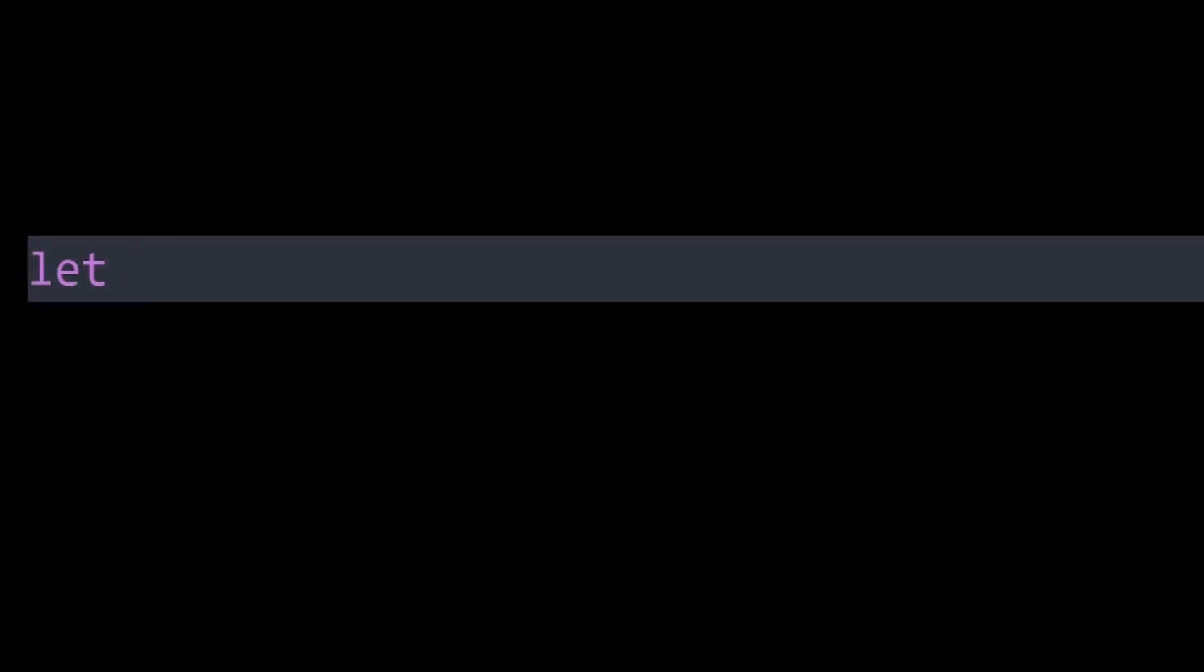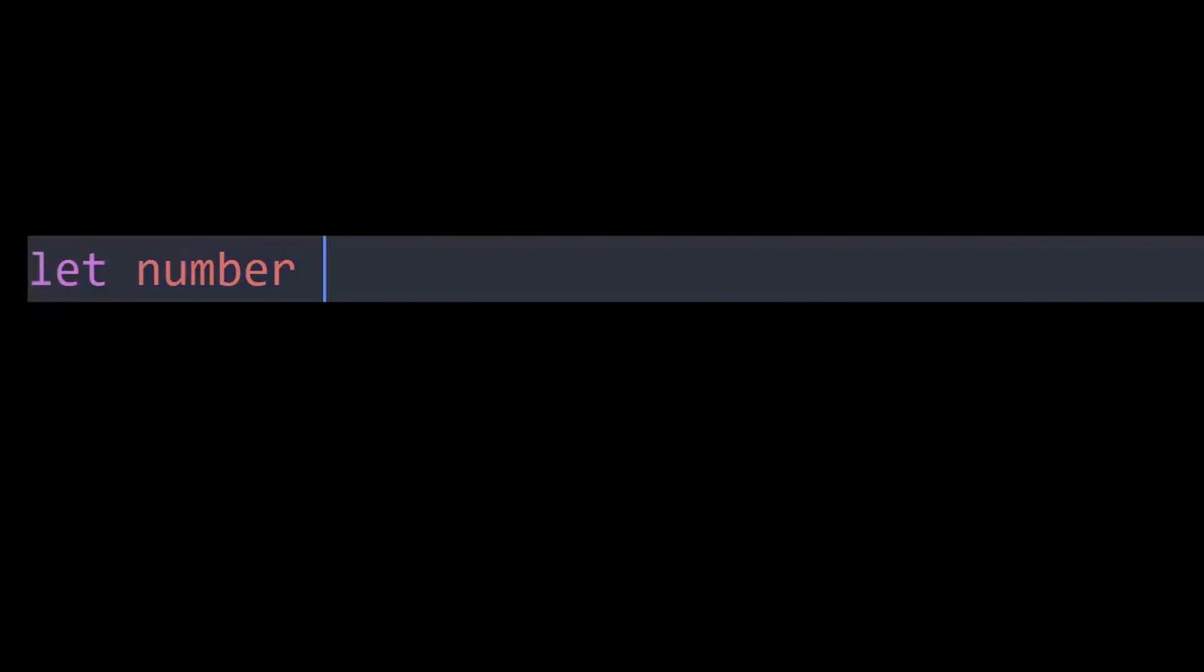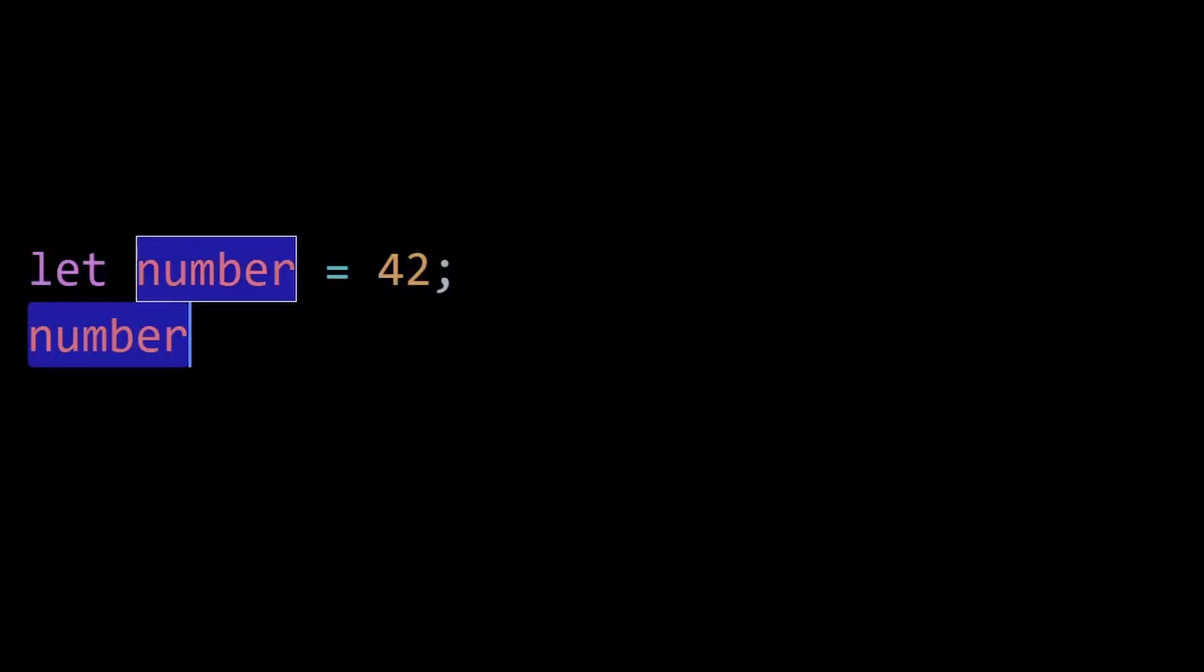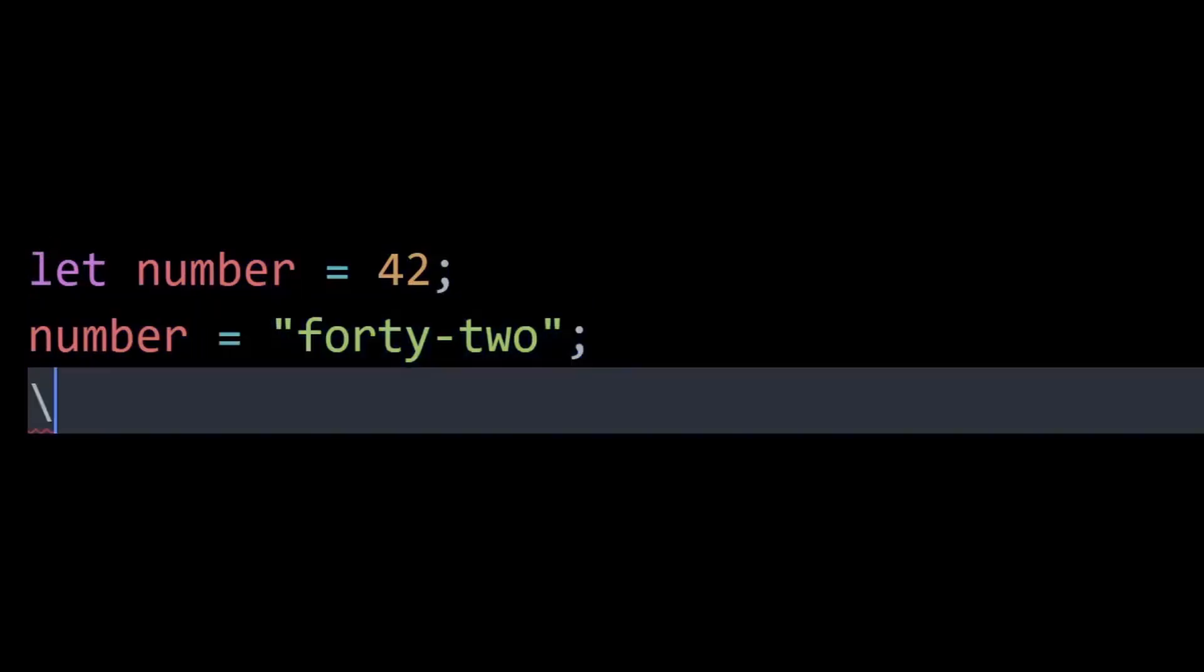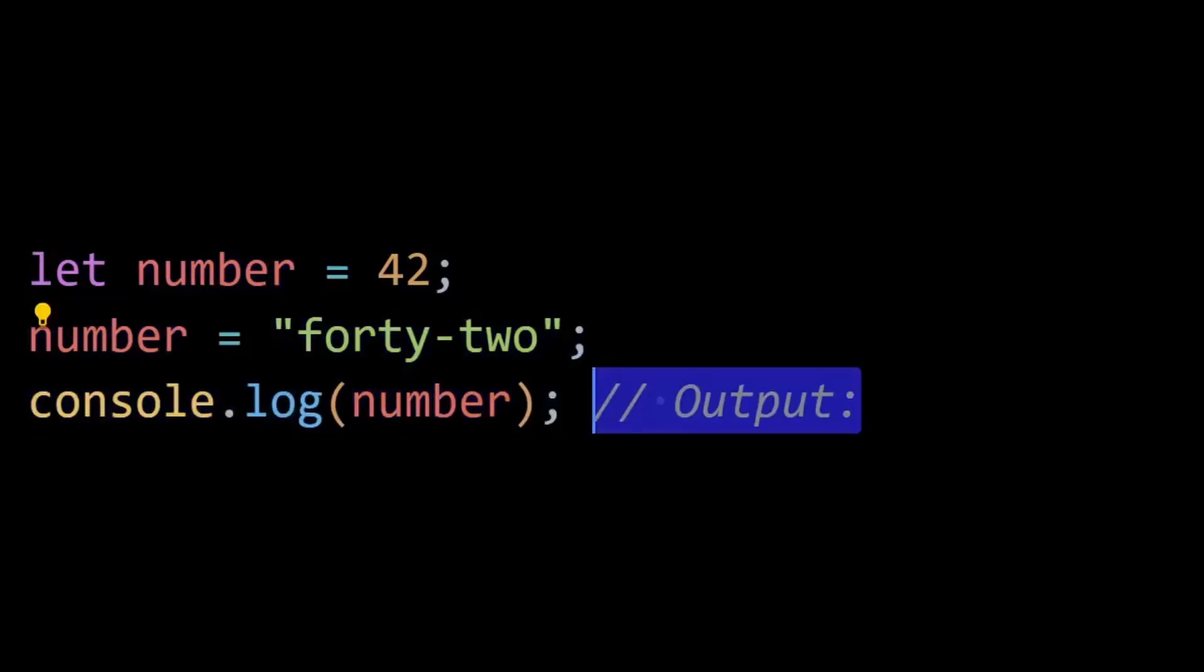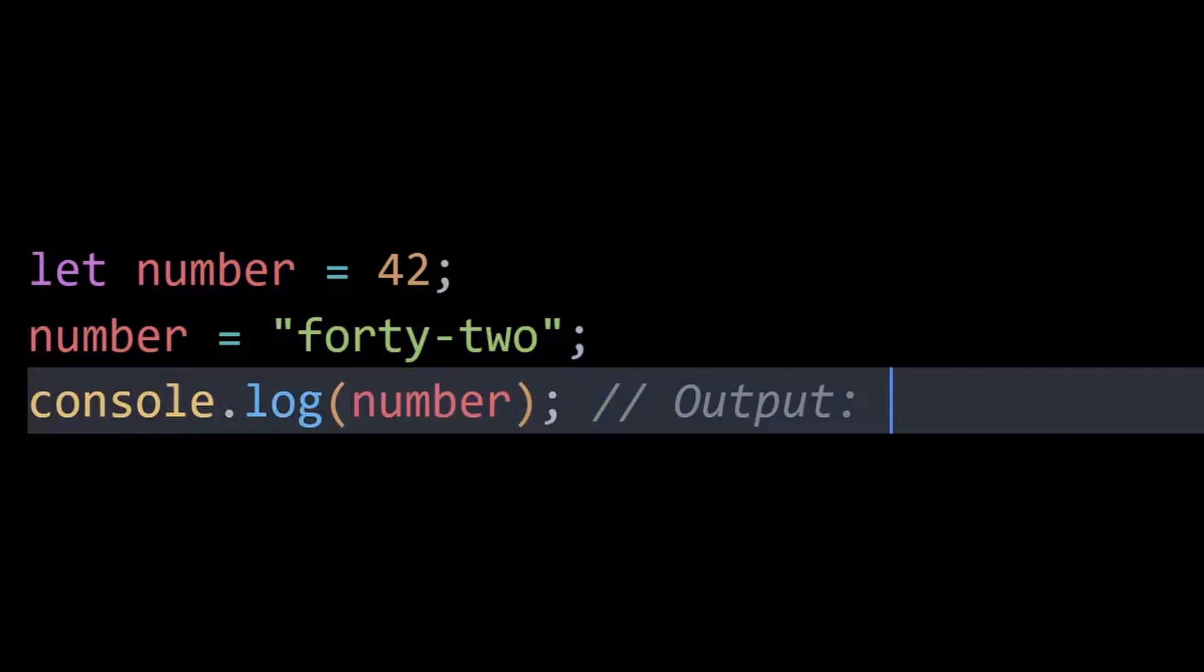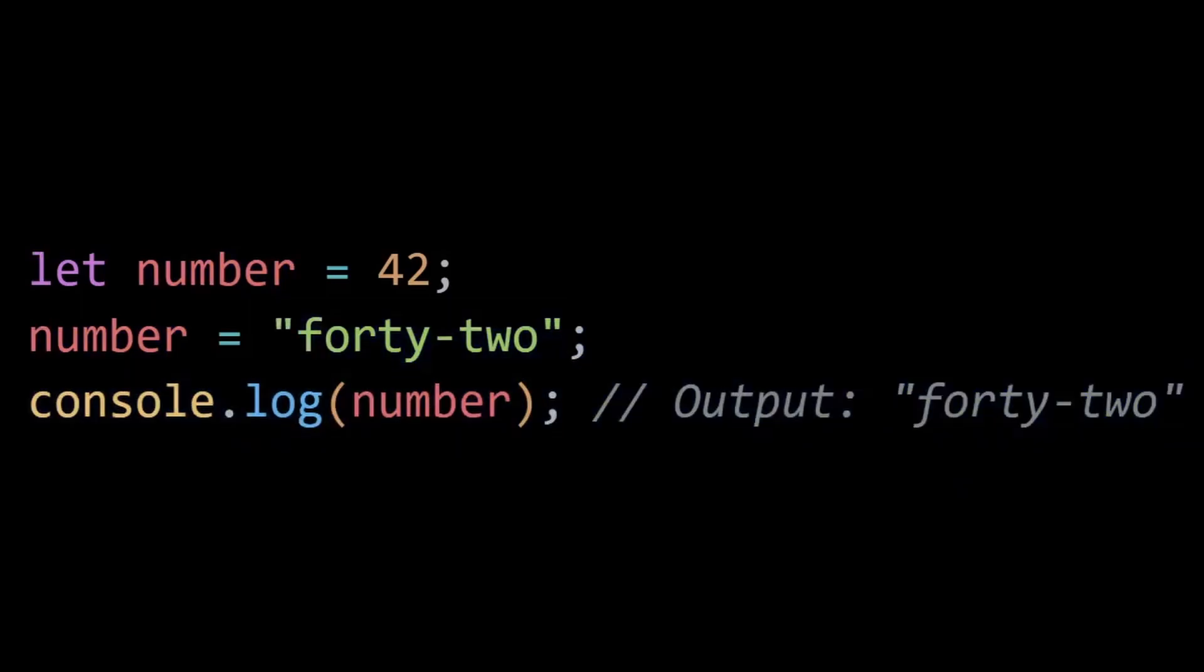Well, JavaScript is dynamically typed, which means you can change the type of a variable on the fly. This flexibility allows for rapid development and makes it easier to work with different data types. Here, the variable number starts as a number and is later assigned a string value. JavaScript allows this dynamic change without raising an error.